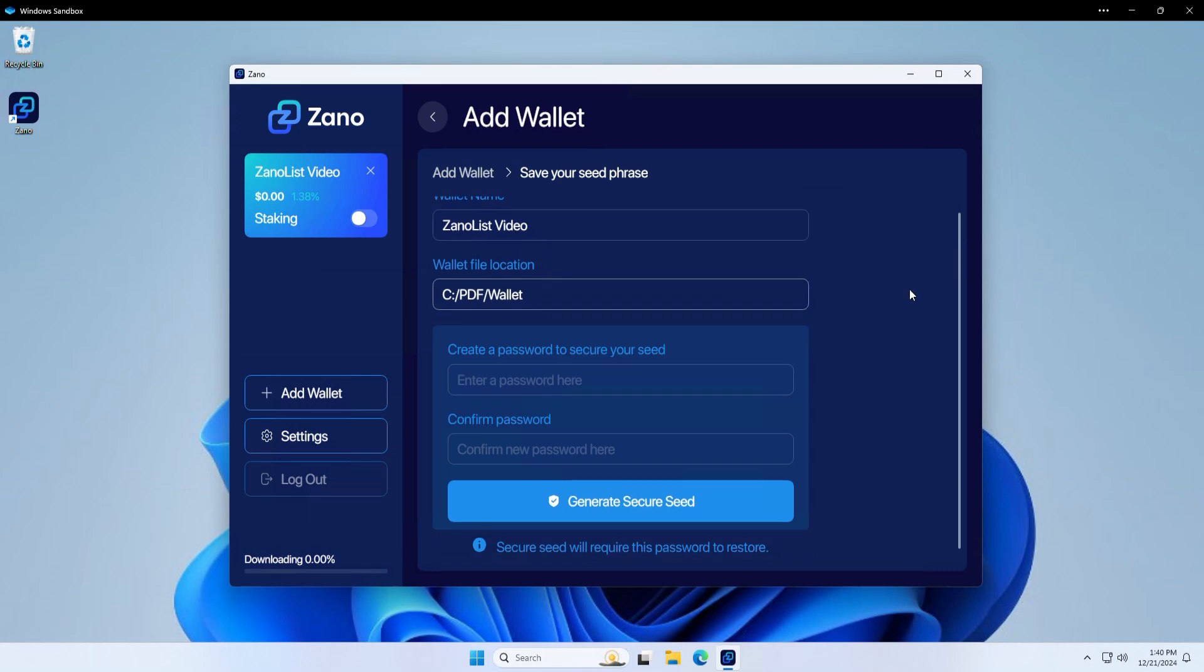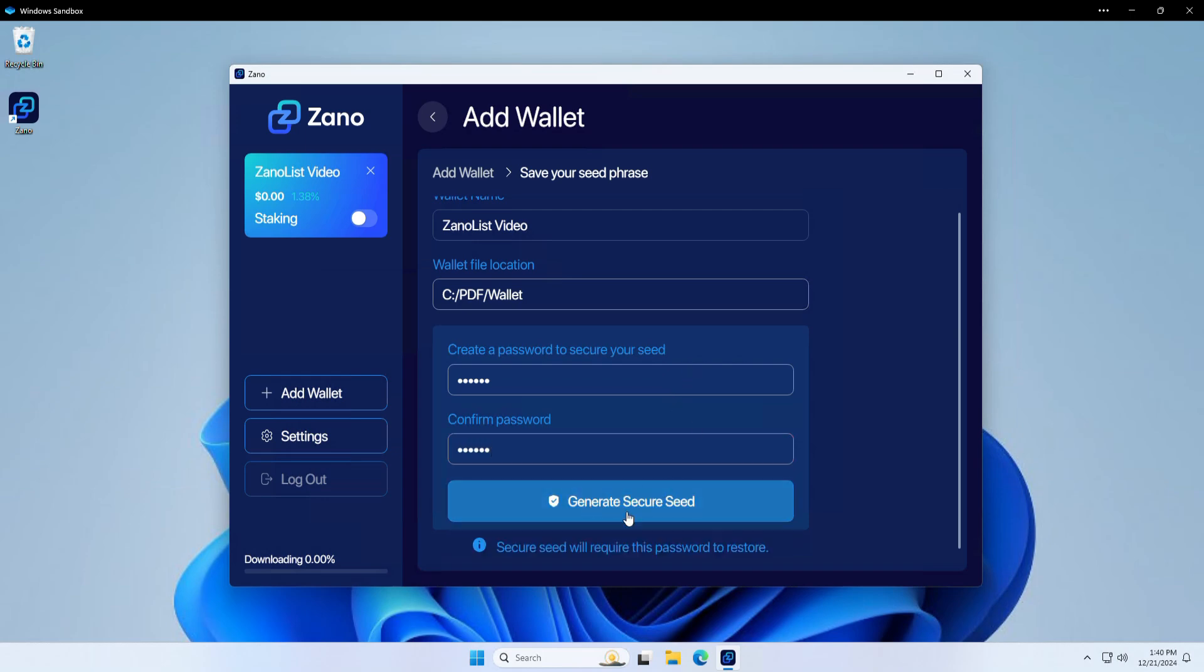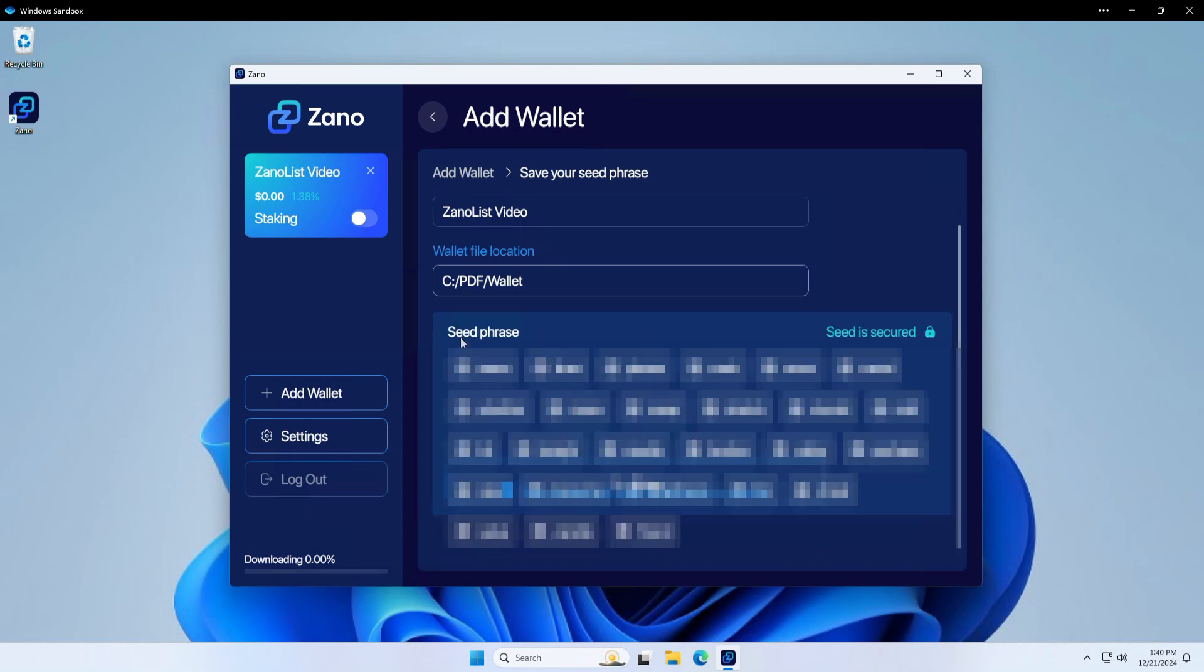And if we want to create a seed phrase for this, we're going to have to create another password. So I'm going to go ahead and do that again. And click generate secure seed. As you can see, this is my seed phrase.